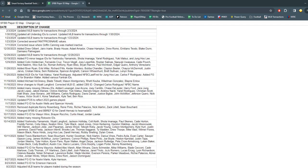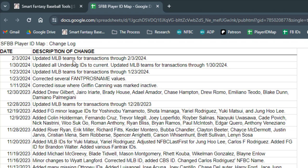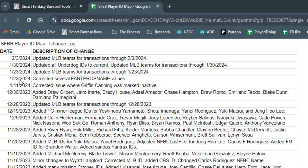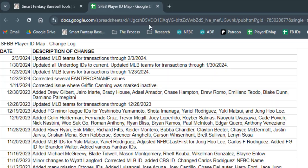So every time I go and make edits, I try to put a decent description about what I did. So if I go and I click on this, you can see that on February 3rd, I went through and I updated transactions through that date. A few days ago, I updated some underdog IDs and did some more MLB transactions. Late January, Fantasy Pro's names changed on some things. I also had an issue where Griffin Canning was just missing from things. So you could see when the last time you made changes are and what kind of updates have happened since then.